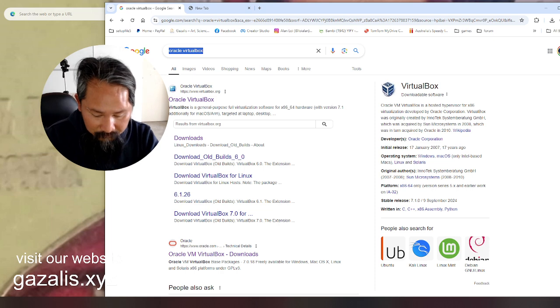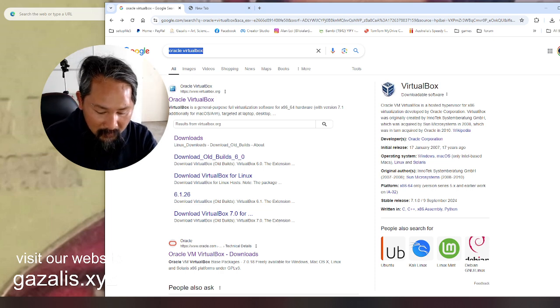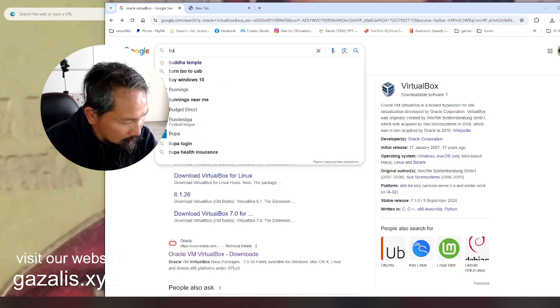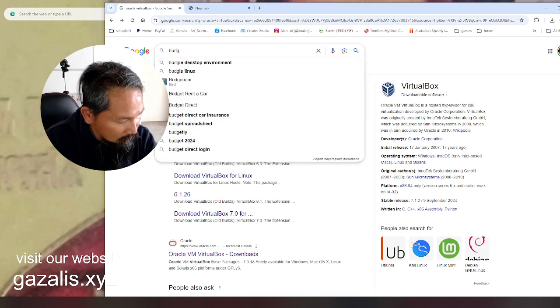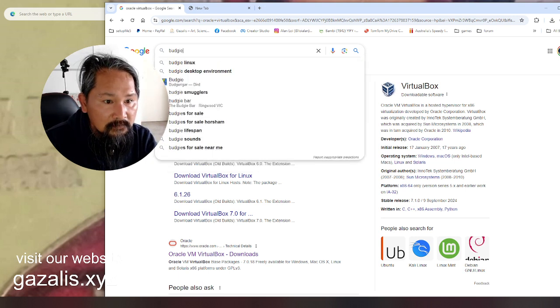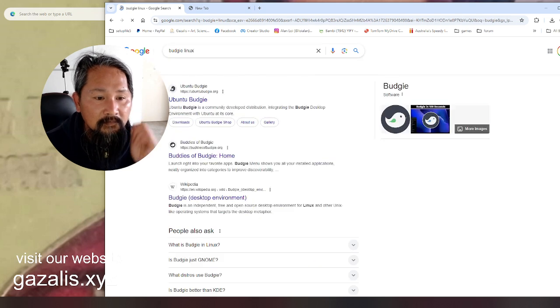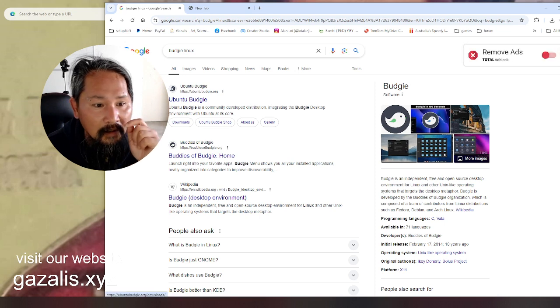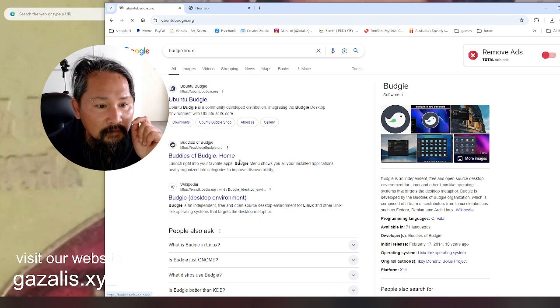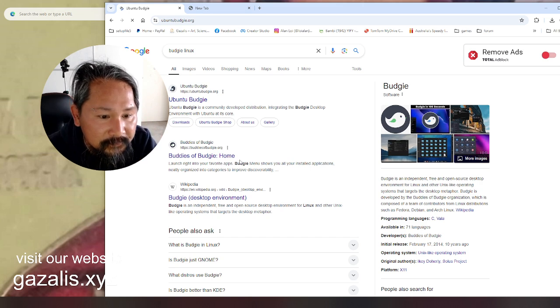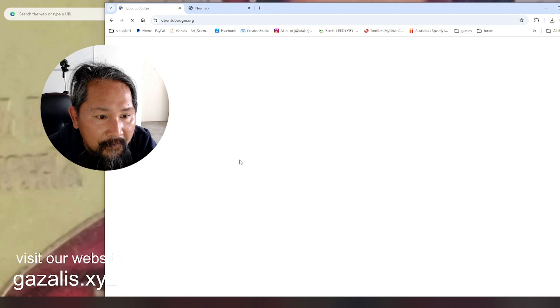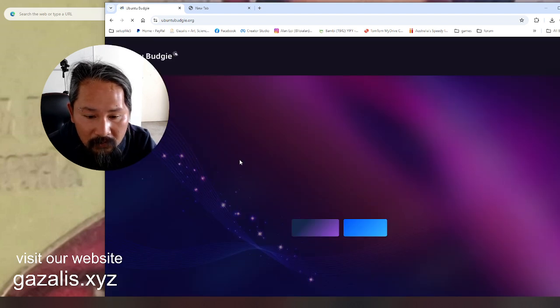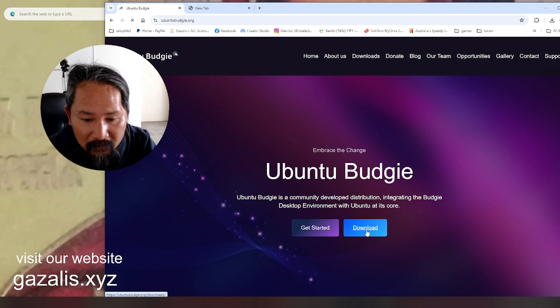I'm back, just having a look at my other computer for the spelling. So this is the Budgie Ubuntu, I can't pronounce it, Unix. Looks beautiful, download this one.